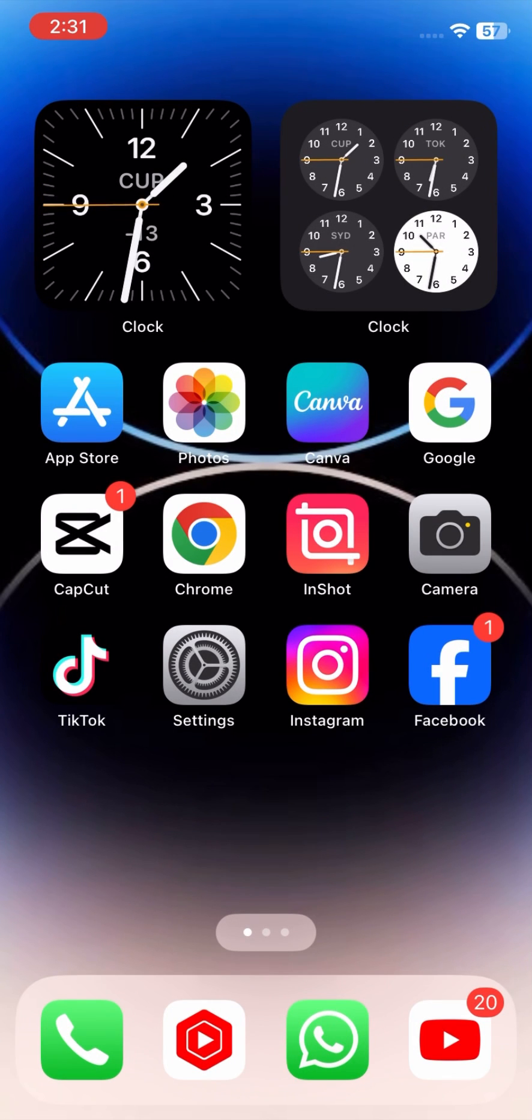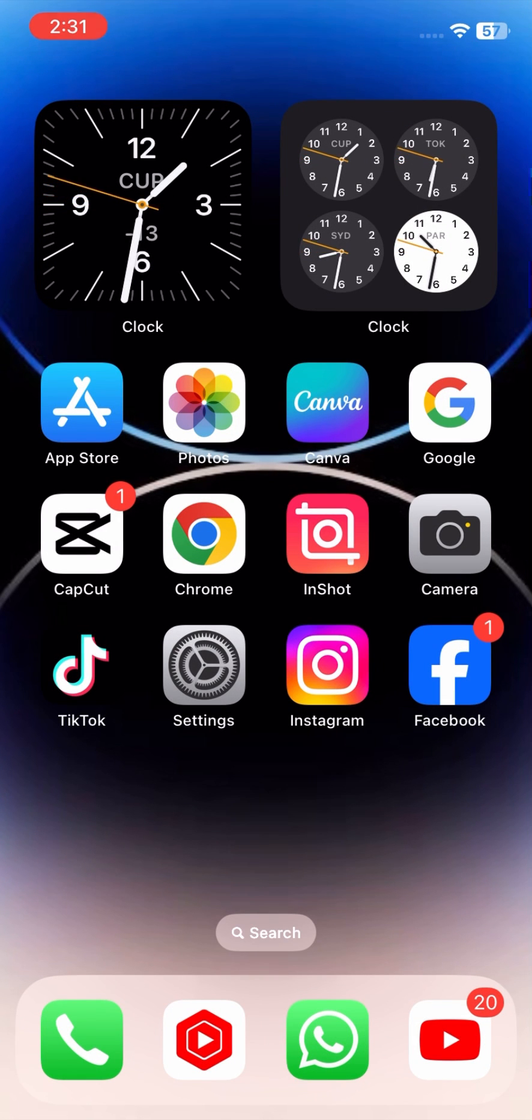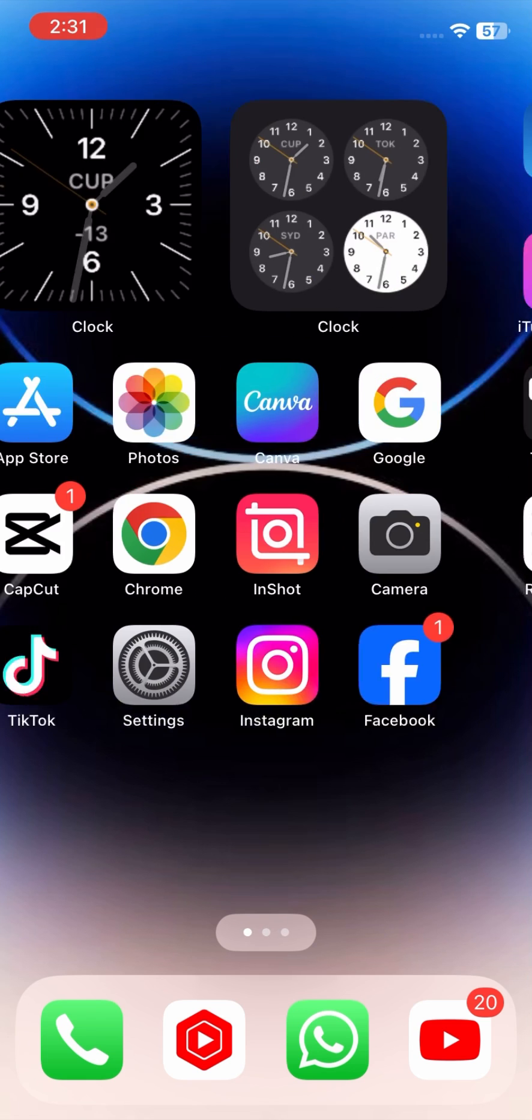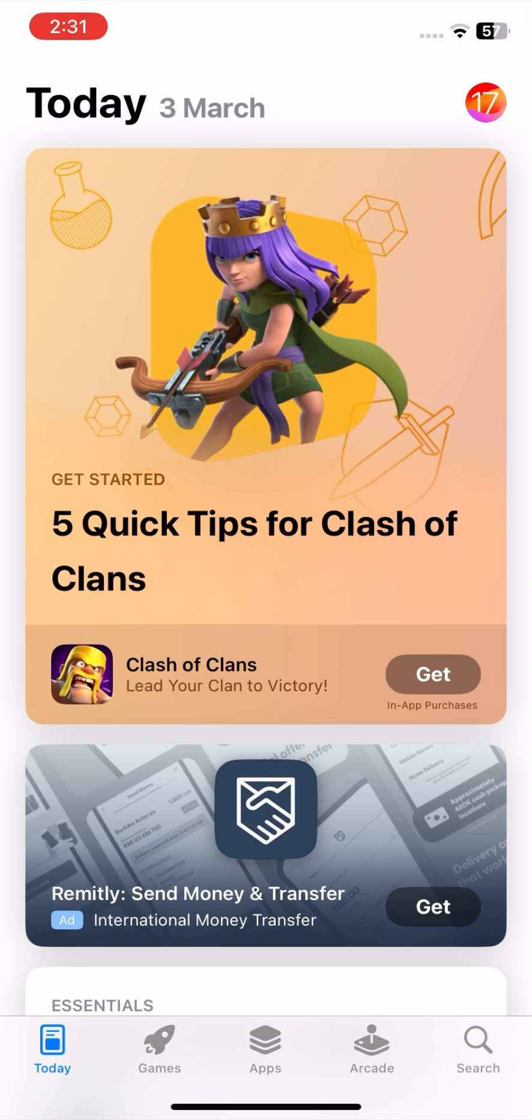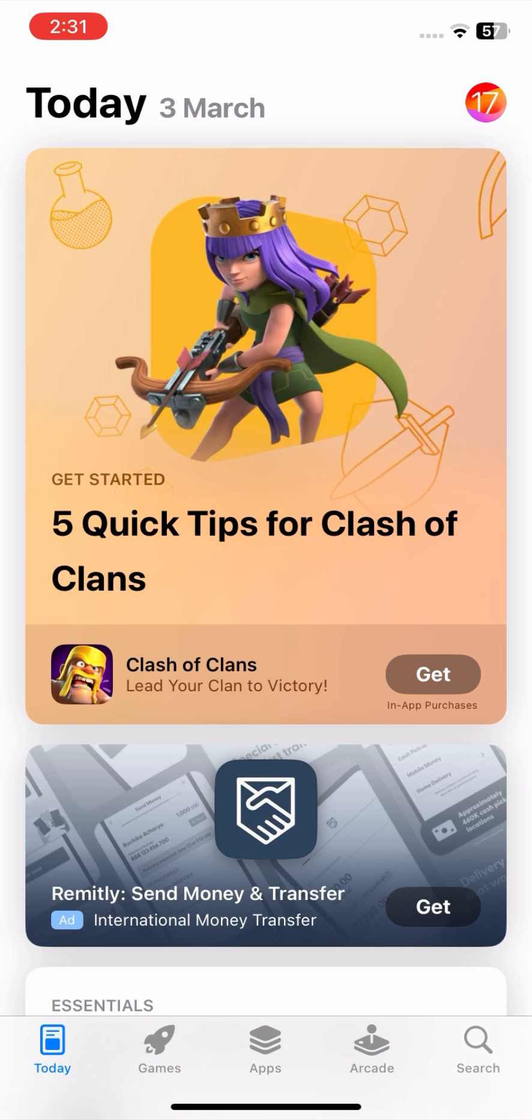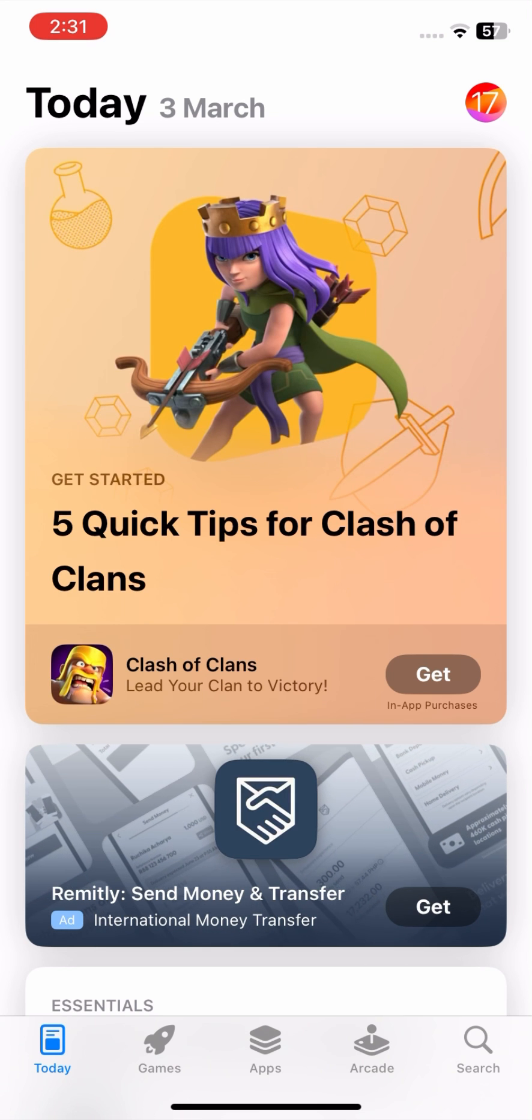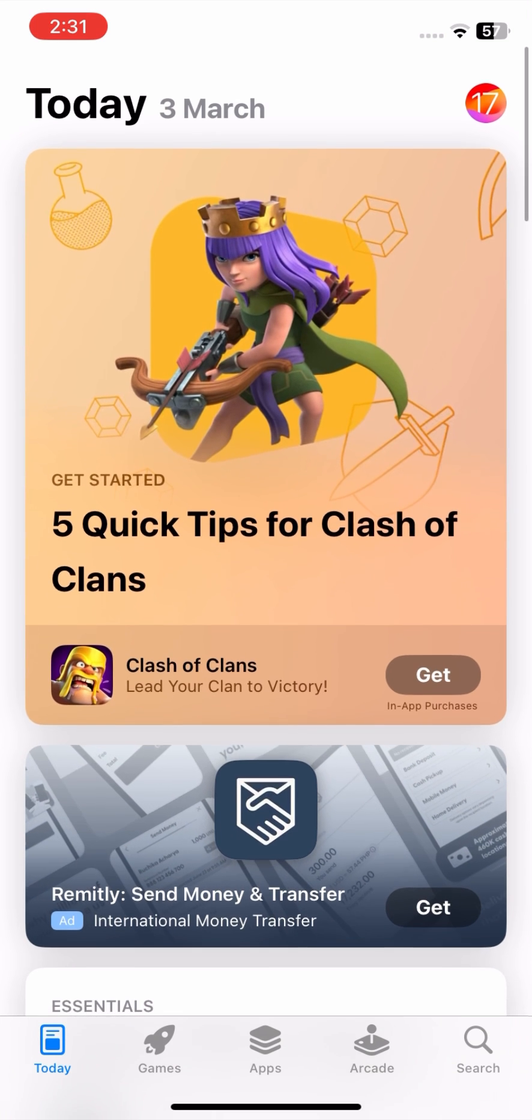One: App Store changes for EU users. Complies with the EU's Digital Markets Act, allowing users to download apps from third-party app stores outside the App Store.